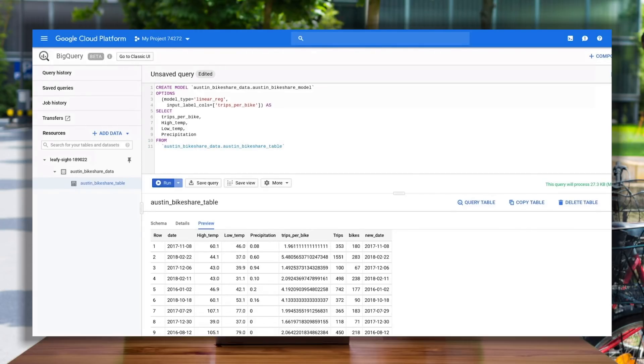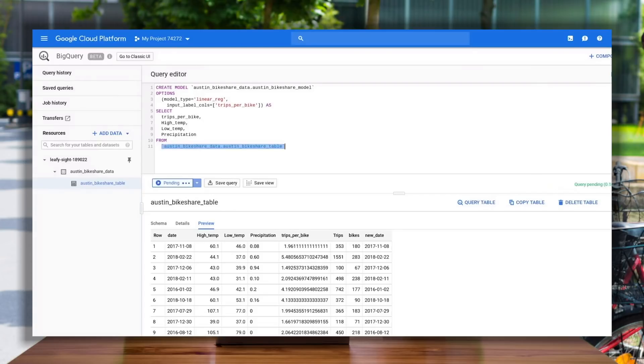Next, I use standard SQL to choose the feature columns or model inputs that are going to be used to predict trips per bike. In this case, temperature and precipitation data. I then train my model, which will all happen in just about 30 seconds.